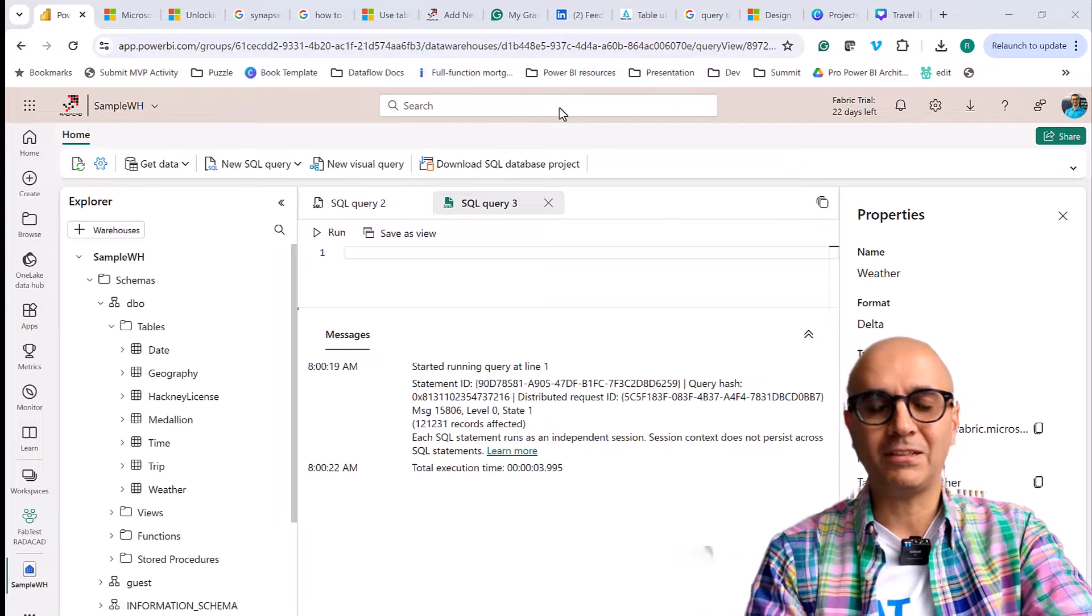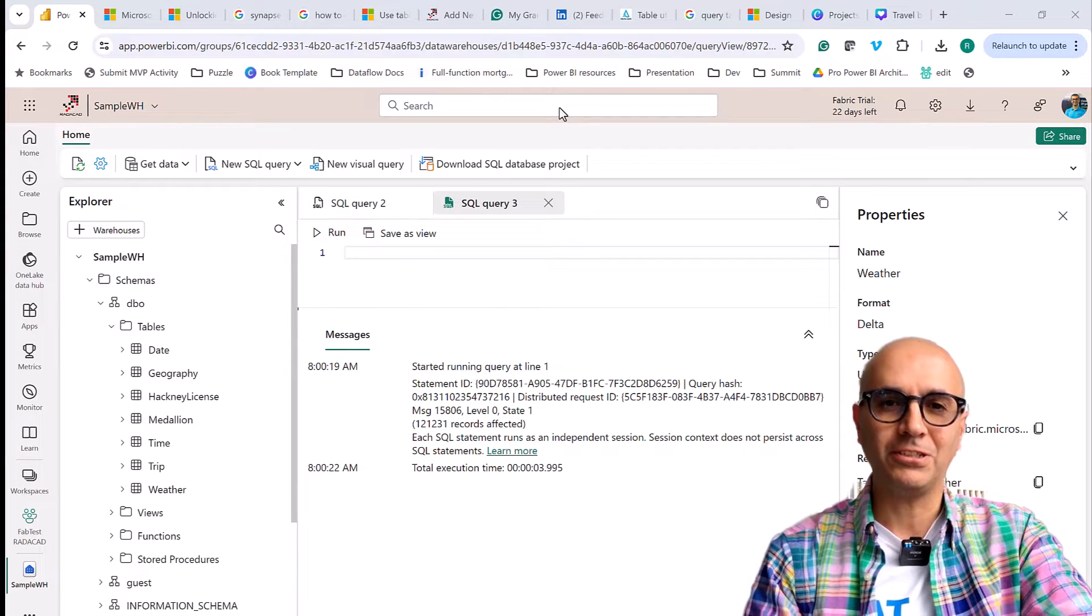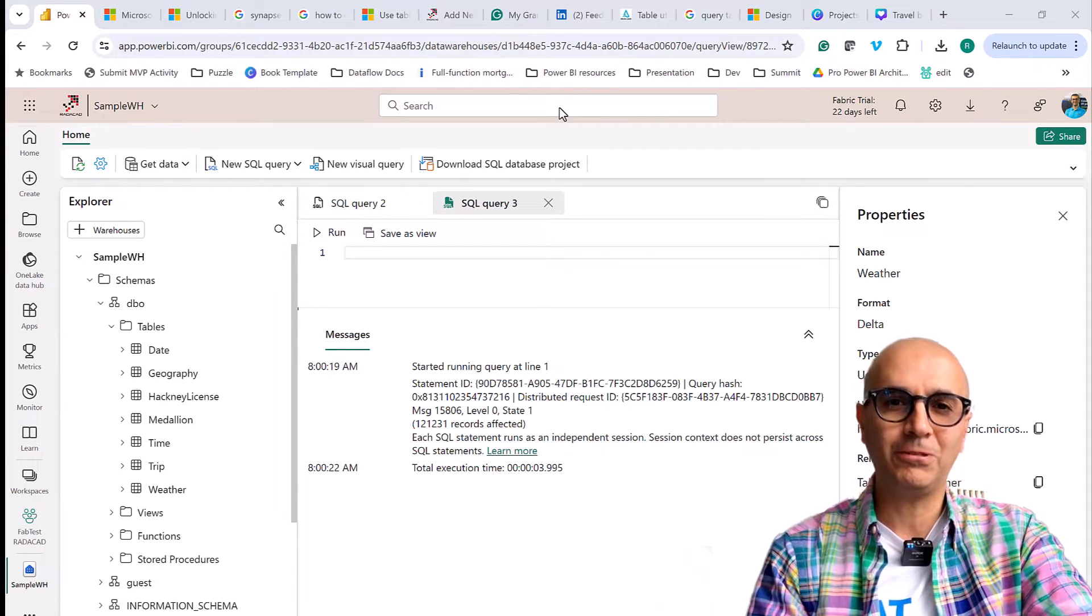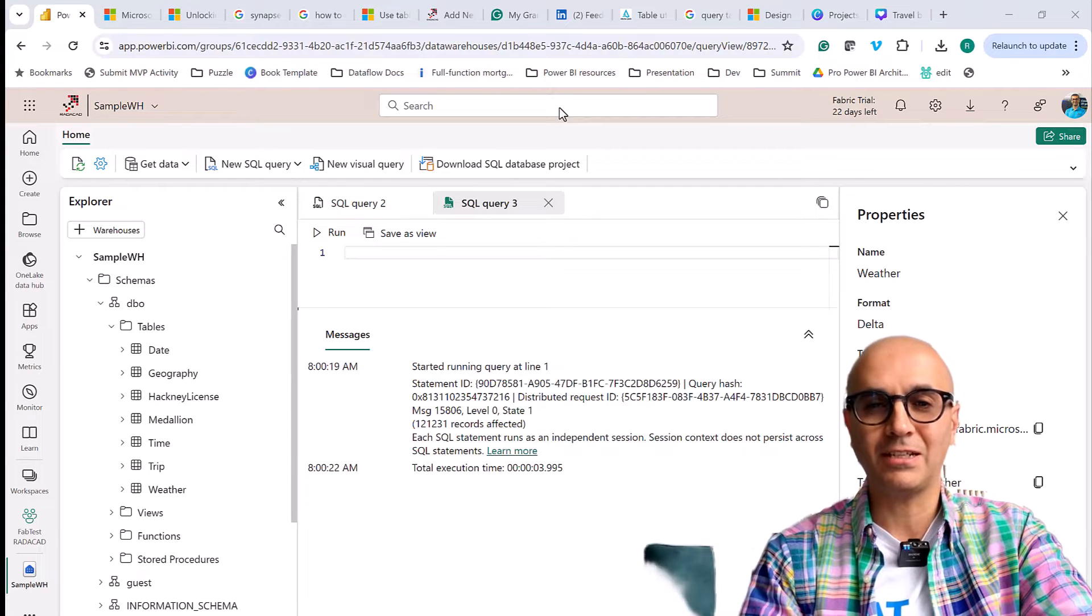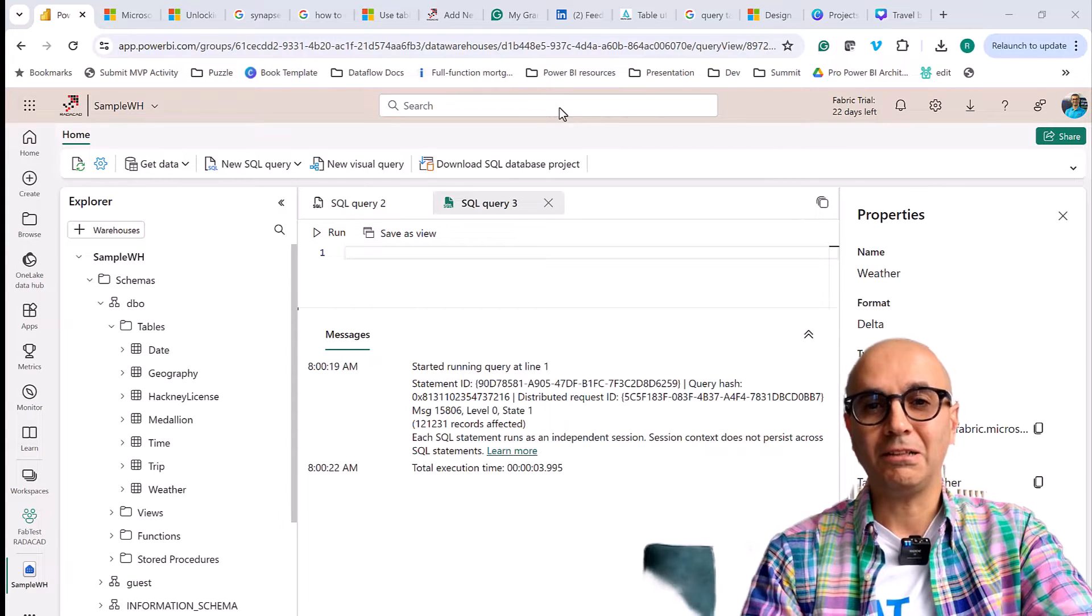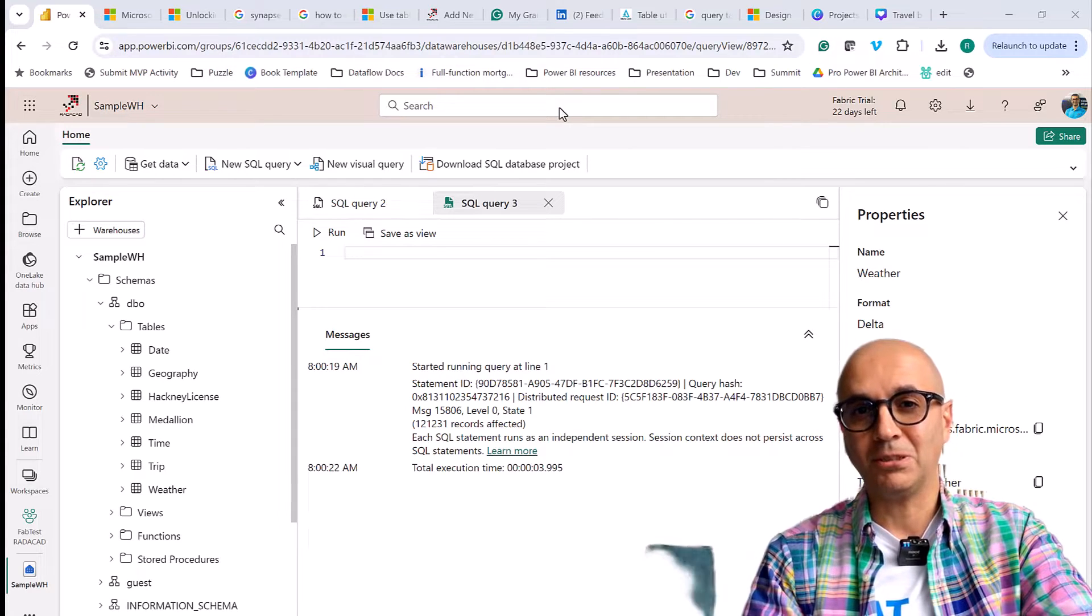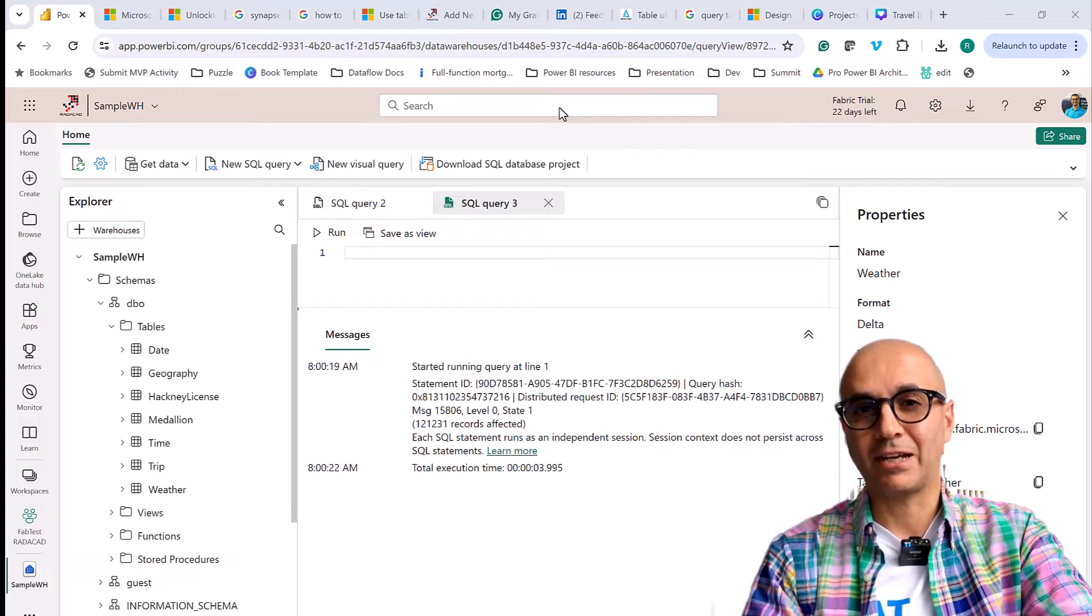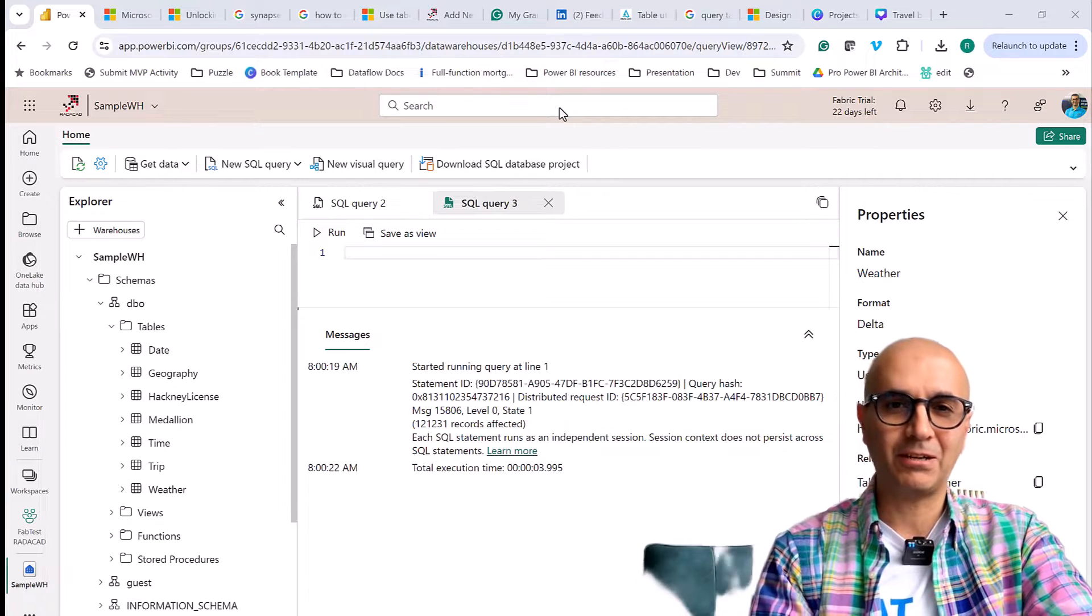But what if the data of that 2nd of April changes? Then if you query it you are querying the new up-to-date data. Let's say you want to see what the data looked like at that point of the time. That is time travel.